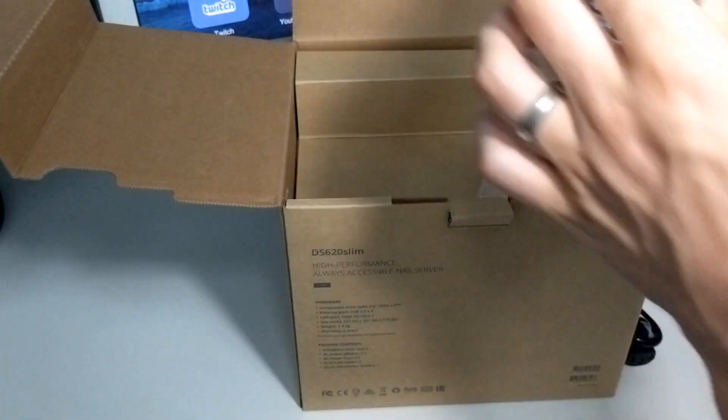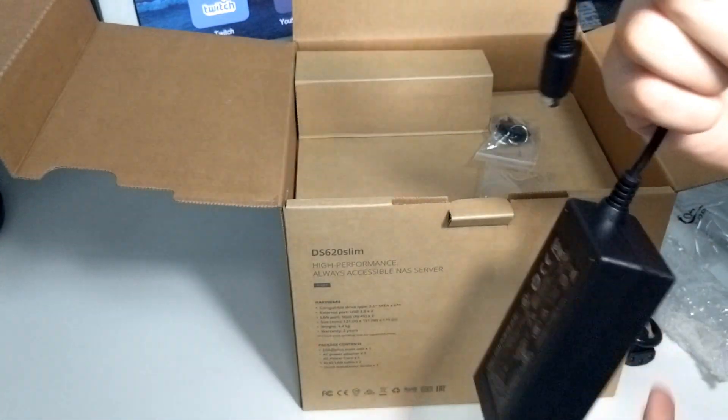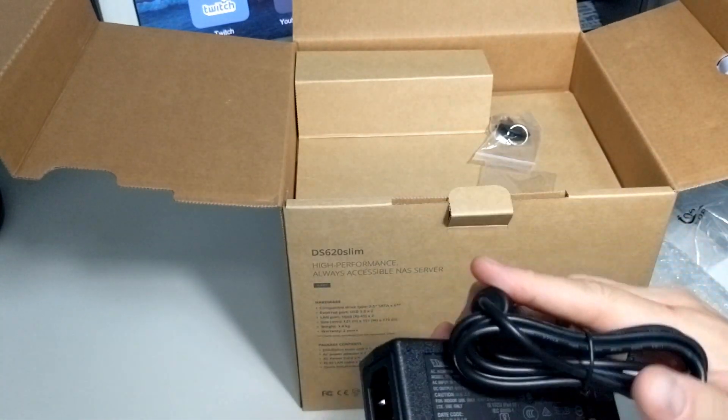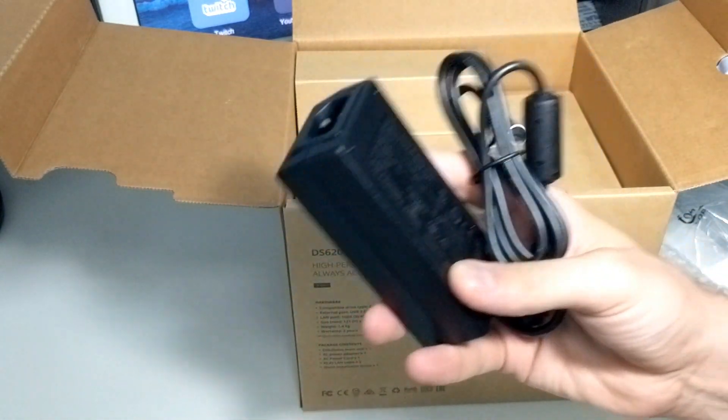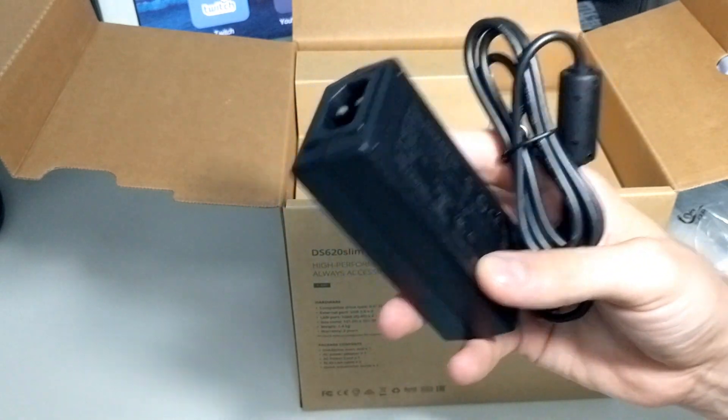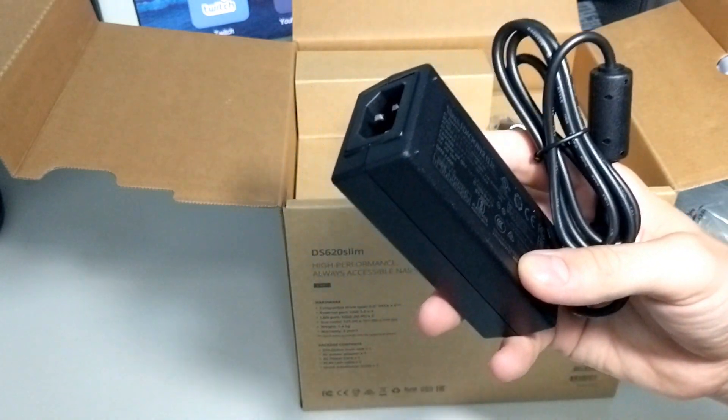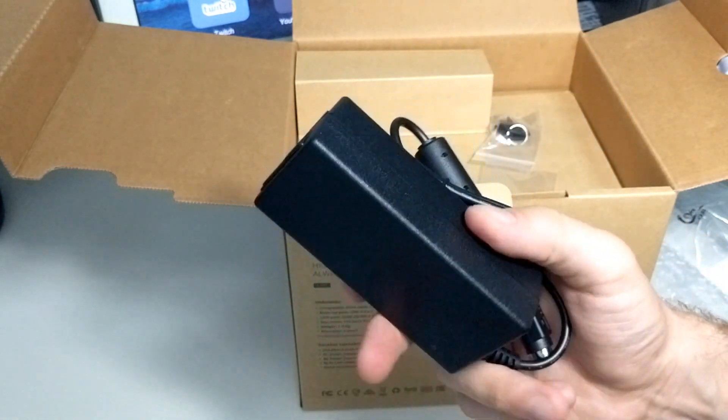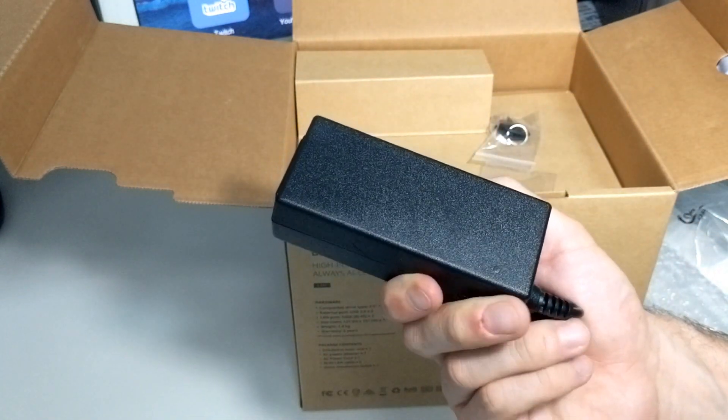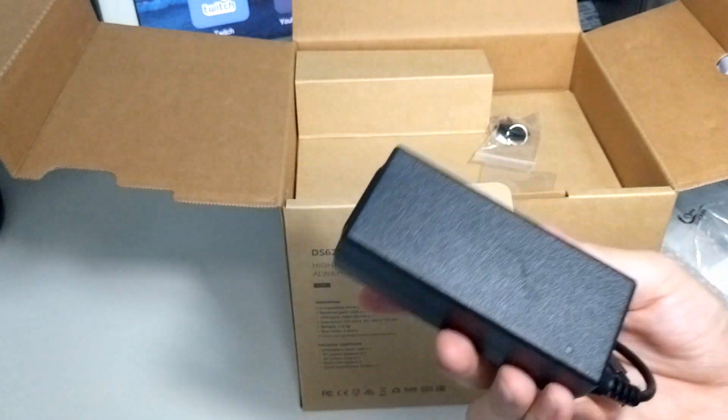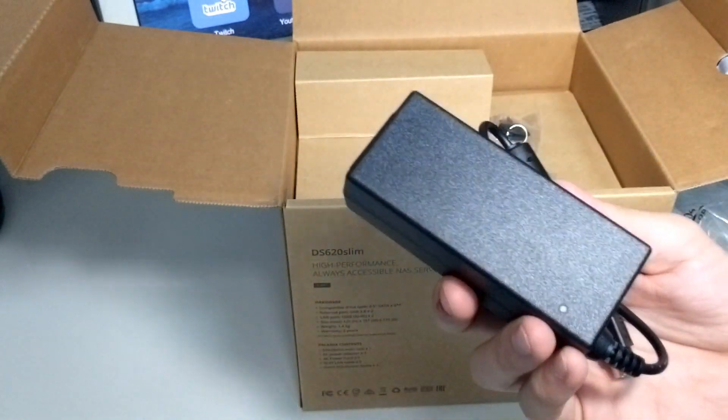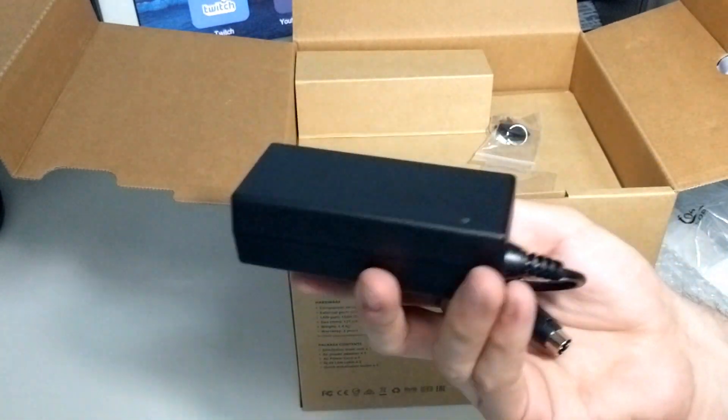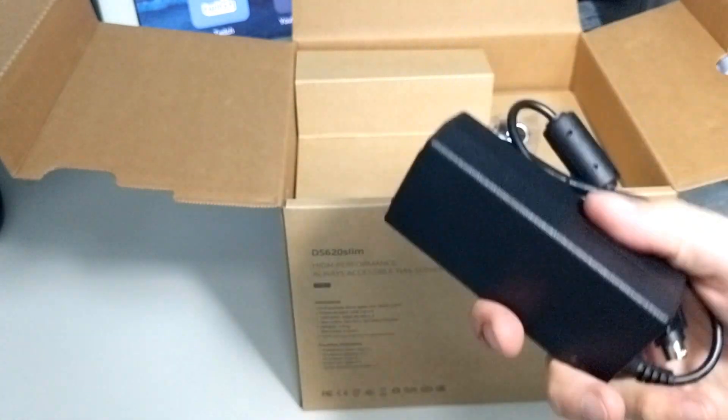Next, we have an external power brick. This external power brick is a 65-watt PSU. Because this device, although it's six-bay, only uses two-and-a-half-inch media, we are talking stuff like SSDs and two-and-a-half-inch hard drives. So, it doesn't require the enormous PSU of a number of other devices.